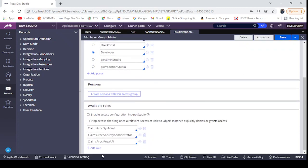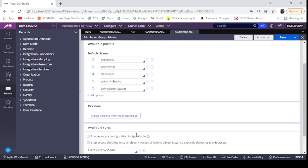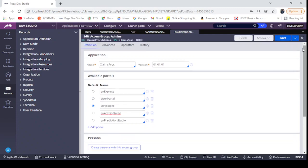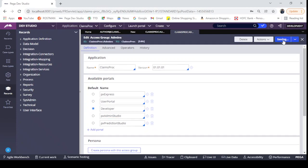If you see here, Claims Proc is Security Administrator. This access role is important in order to display the Prediction Studio. When we add this px admin studio portal, then we can see the Admin Studio in the dropdown. I'm going to save this.